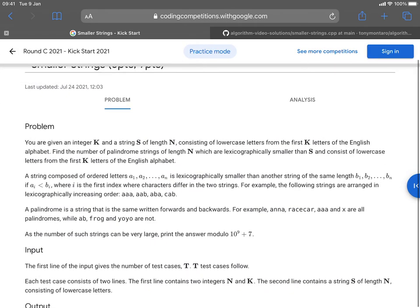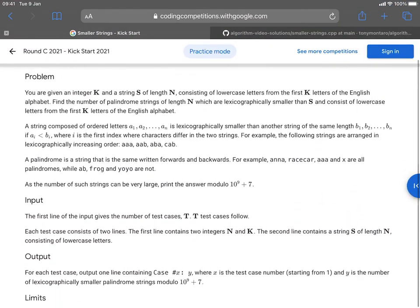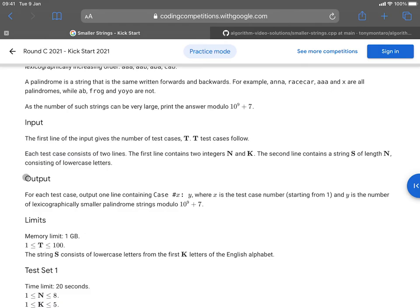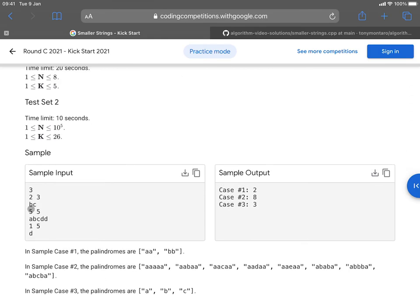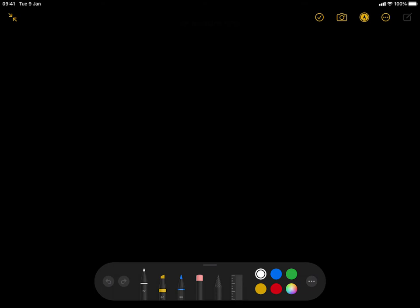We're going to understand this problem by taking an example, but first they describe what a palindrome is, the input format, and the output format, along with some examples. Before we start, I want to mention that this problem has a prerequisite called binary exponentiation, but you don't need to know much about that for now. I'm going to include a link in the description where you could go to learn more.